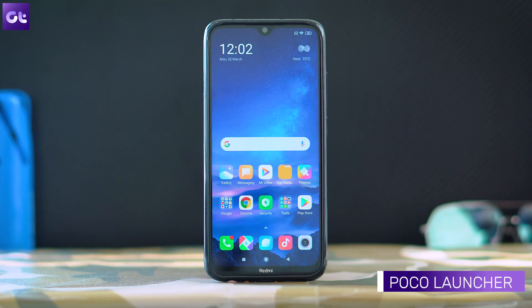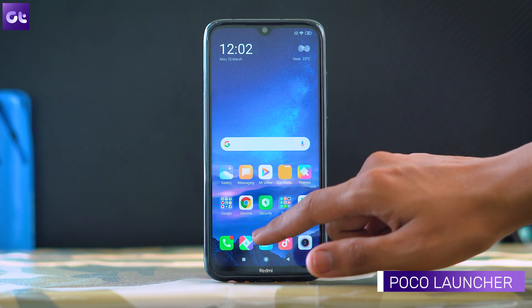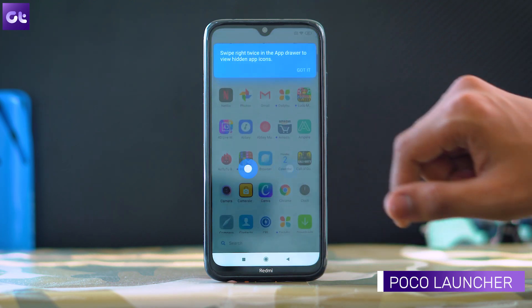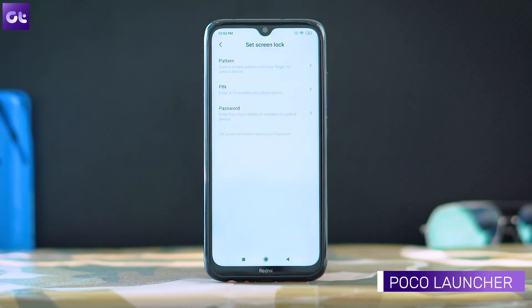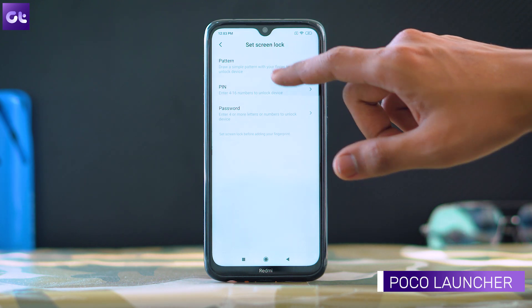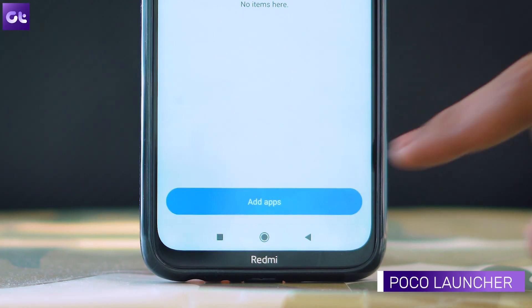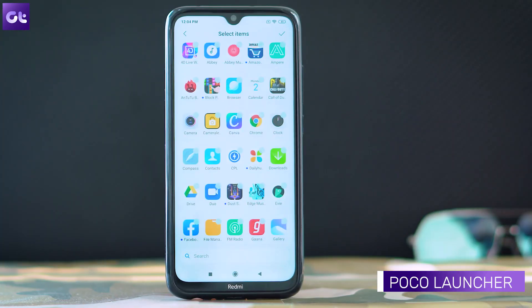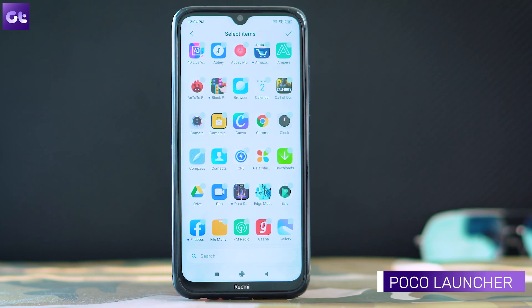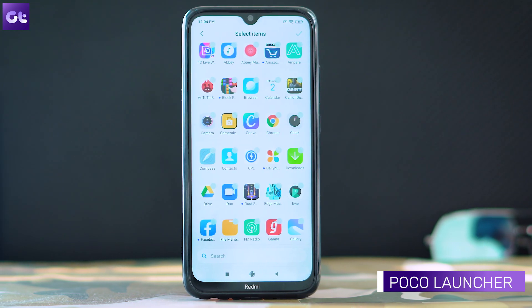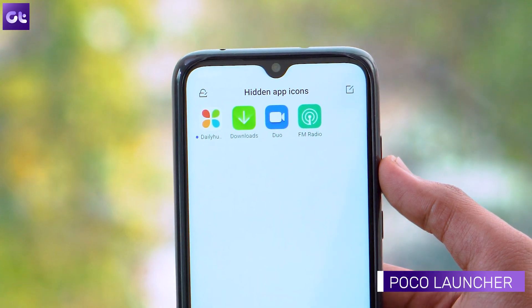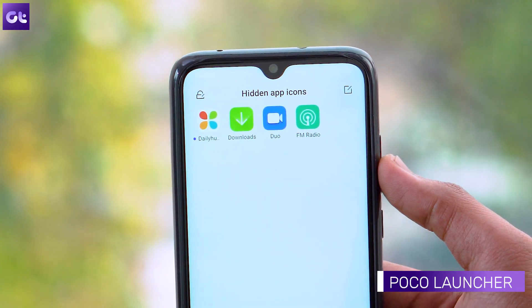Once you've done that, open the app drawer and swipe right twice from the left edge. You'll have to set a password first, but once you're done with that, just tap on add apps and that's it. Now you can easily access your hidden apps without any hassles.